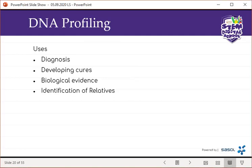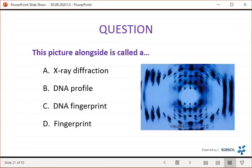Question: the picture shown alongside is called — A, X-ray diffraction; B, DNA profile; C, DNA fingerprint; or D, a fingerprint. This picture should remind you of Franklin and Wilkins, and the answer is A, X-ray diffraction.